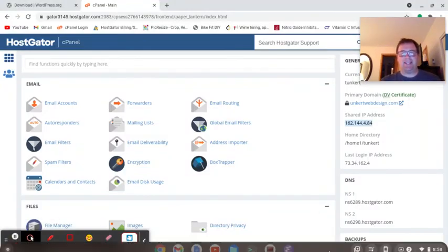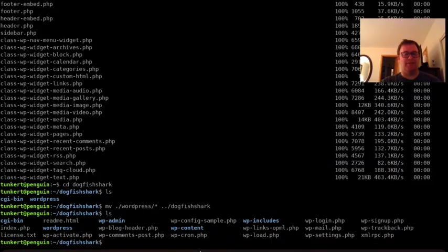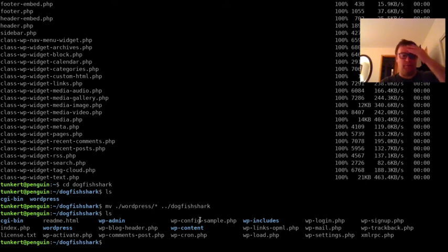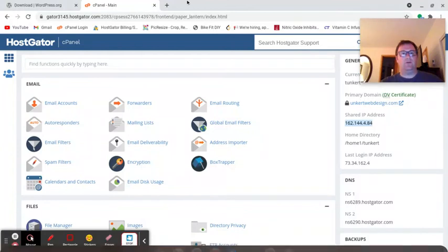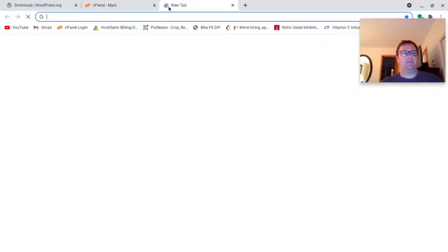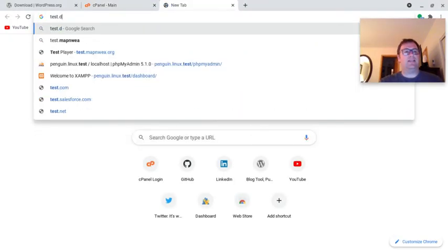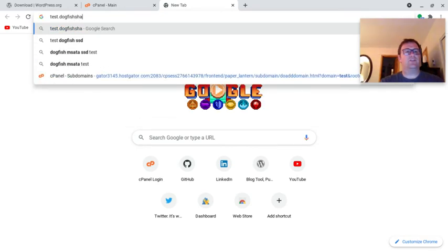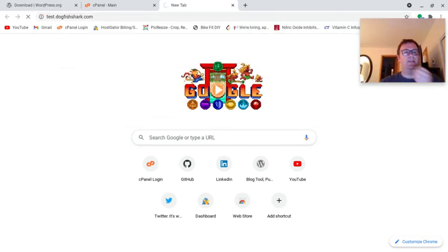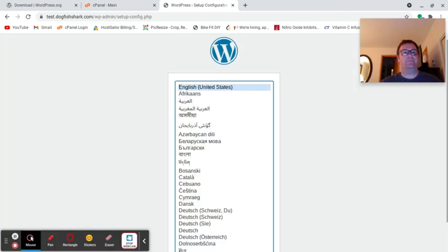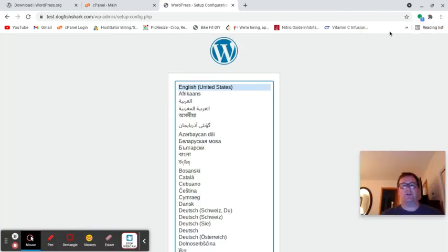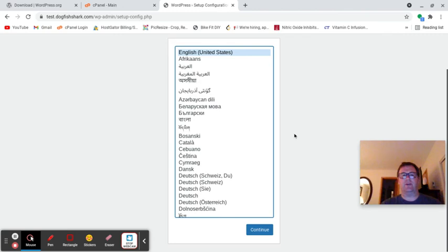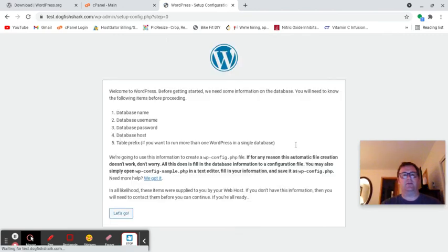Hey YouTube, we're back. I did move it correctly. You'll see when I did a dogfishshark, that actually went very quickly and it moved them all up. Now we're ready to go. We've got our database and everything. We're ready to go to test.dogfishshark.com.